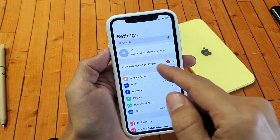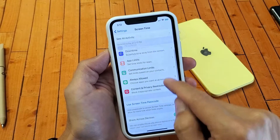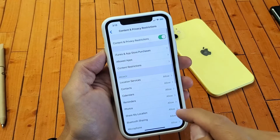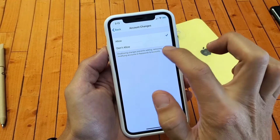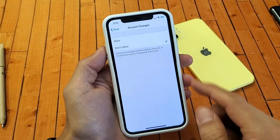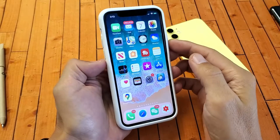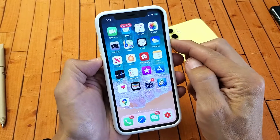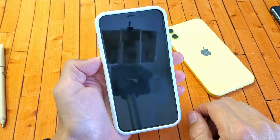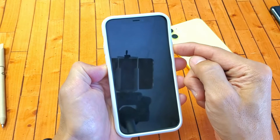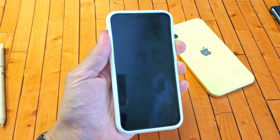If it's still grayed out, go back into the same area. Go into Screen Time, Content Privacy Restrictions, then scroll down to Account Changes. Go ahead and click Don't Allow and leave it on Don't Allow, then restart the phone. Hold down the volume down and the power button, and the power off menu should pop up. Slide to power off, and once it's off, boot it back up. Then go back to the same setting and put it on Allow.